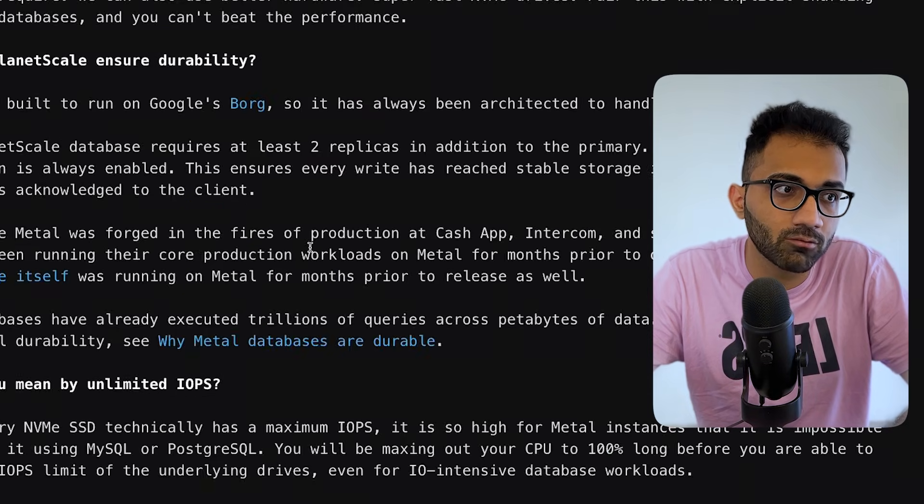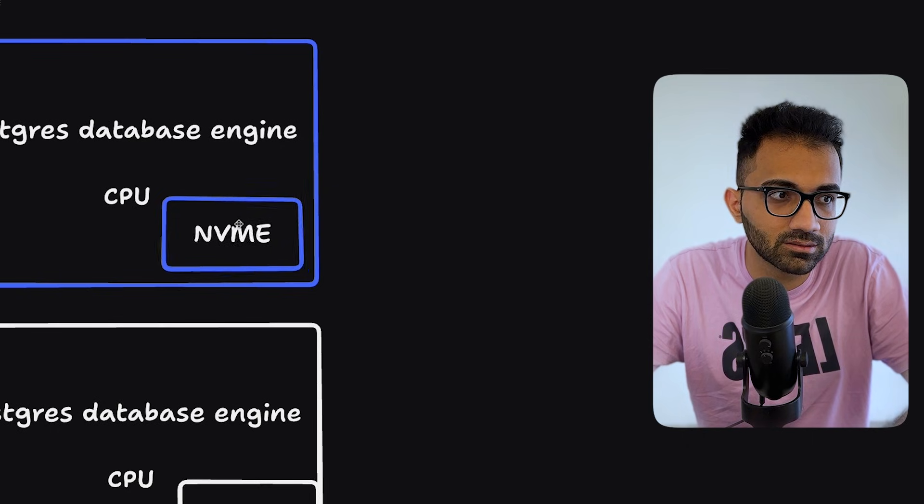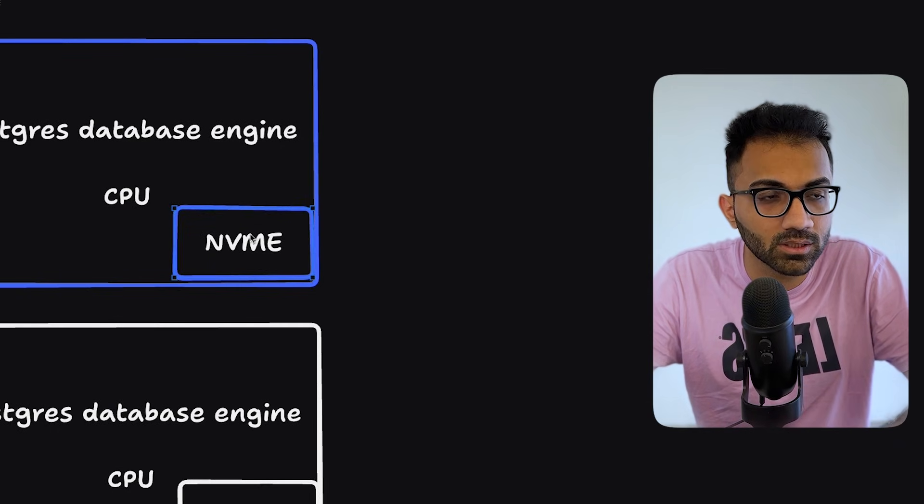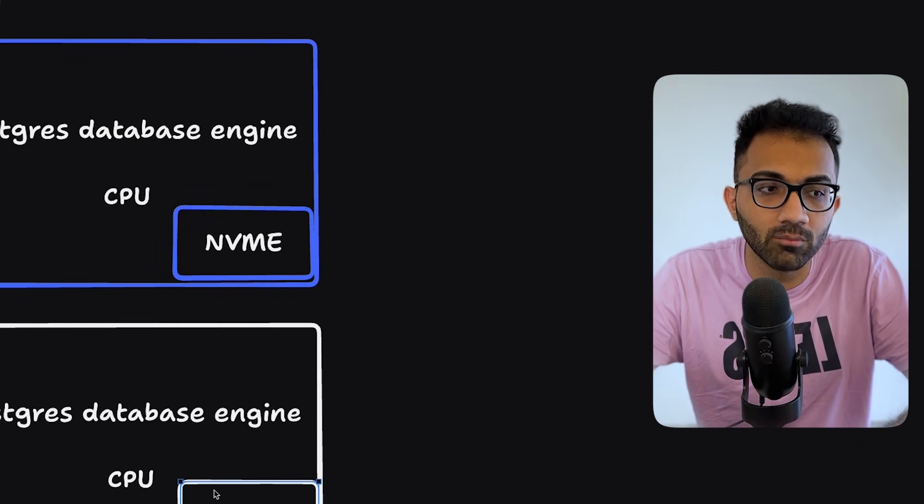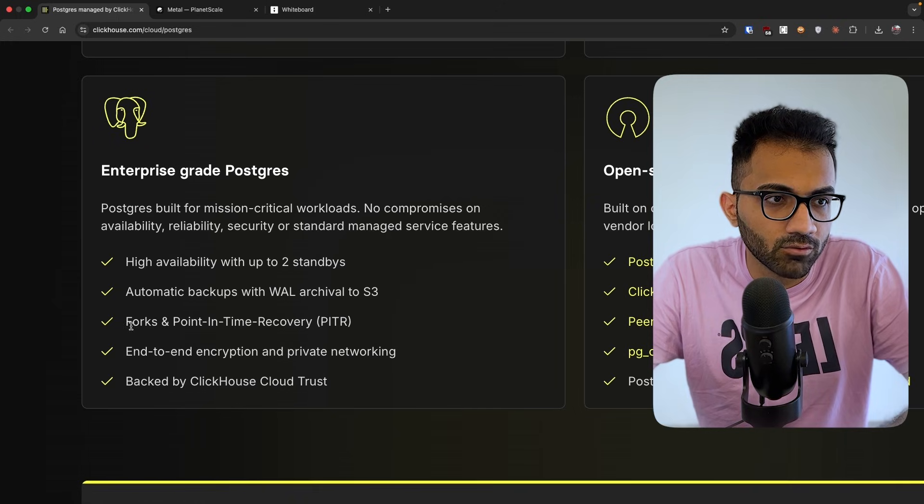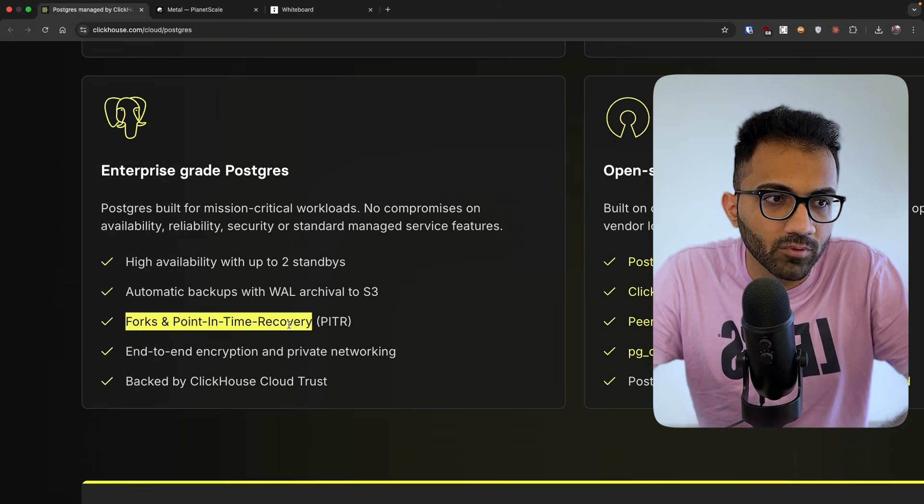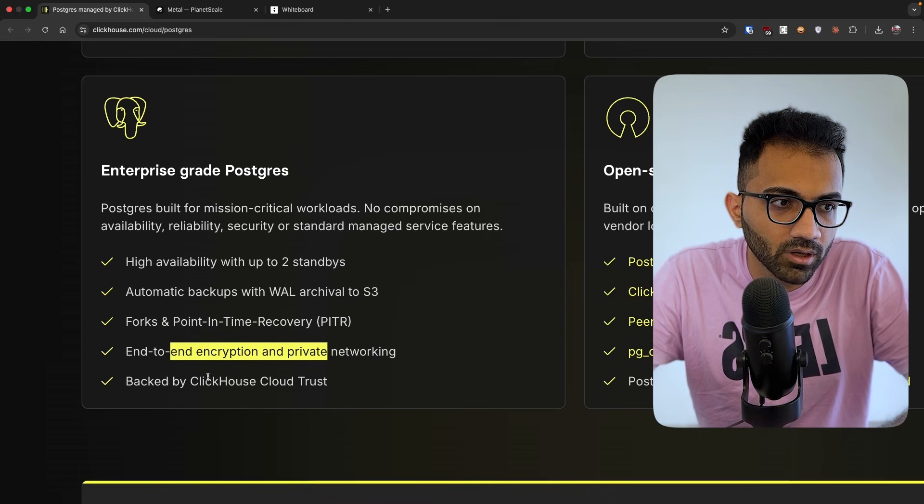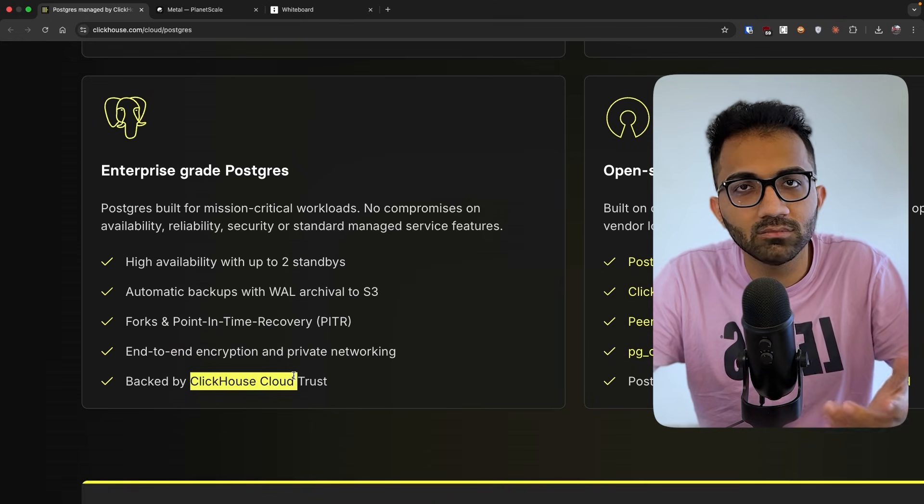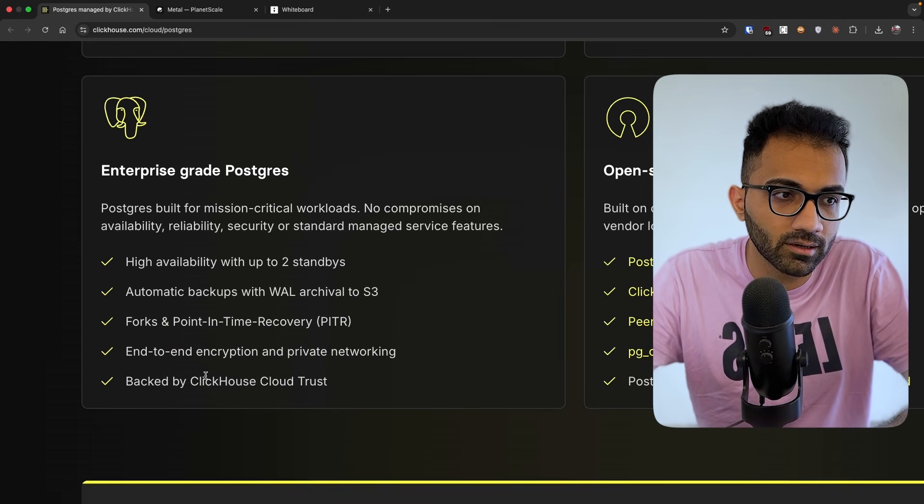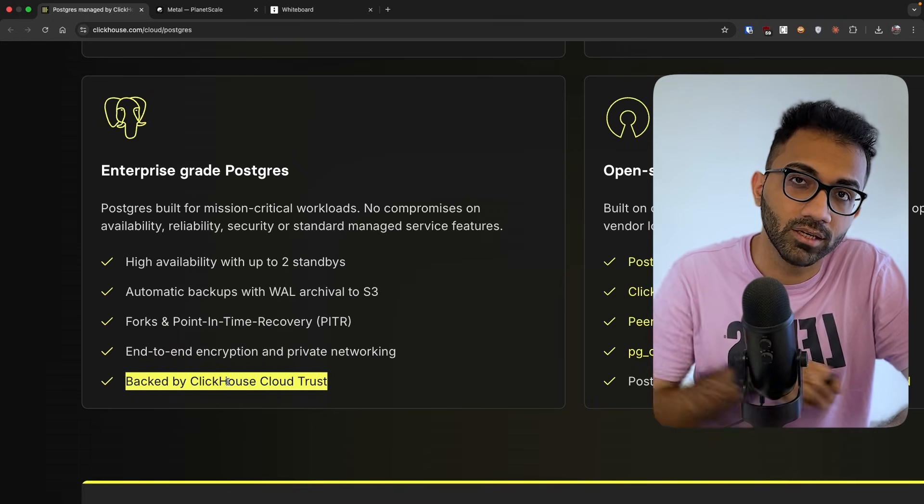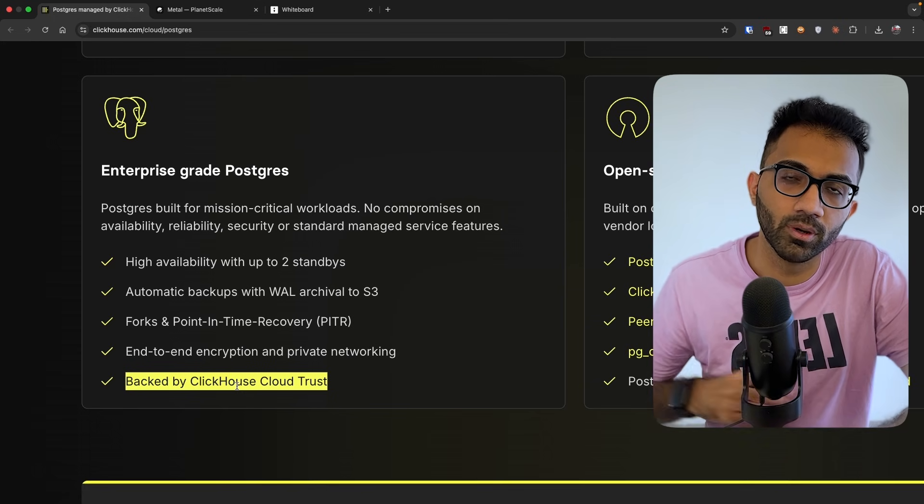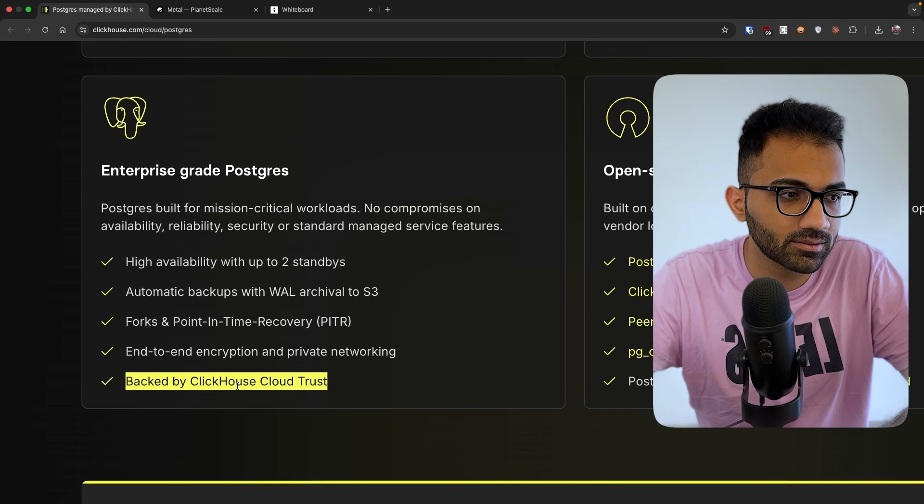The most important part, which the platform itself handles, is the data remains in a non-corrupted state and it's available even if there's a hardware failure. And of course, you have point-in-time recovery, end-to-end encryption, private networking. I mean, these folks know what they're doing. They are already running ClickHouse for multiple years now. So they would know how to build a proper database.